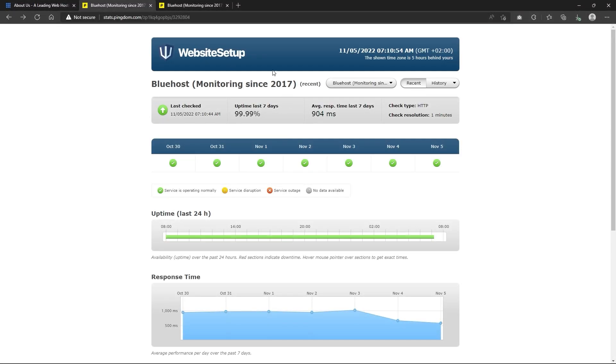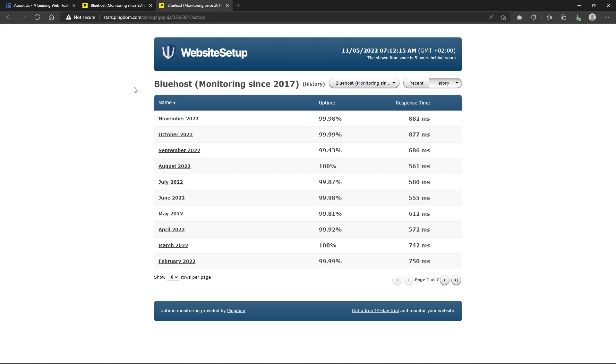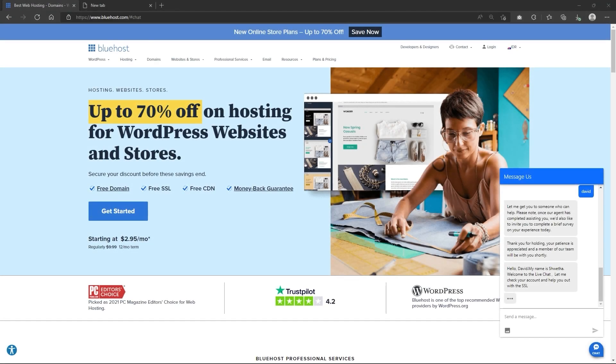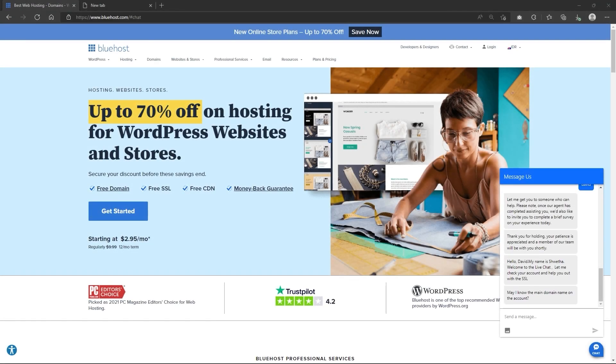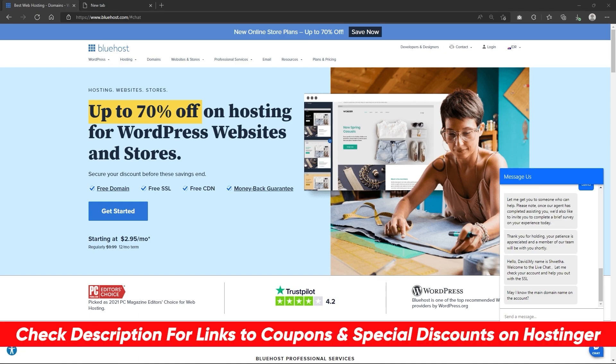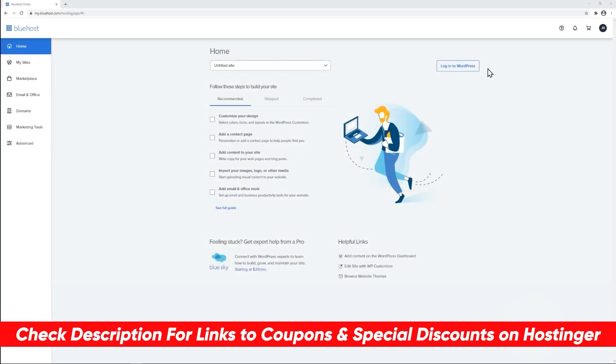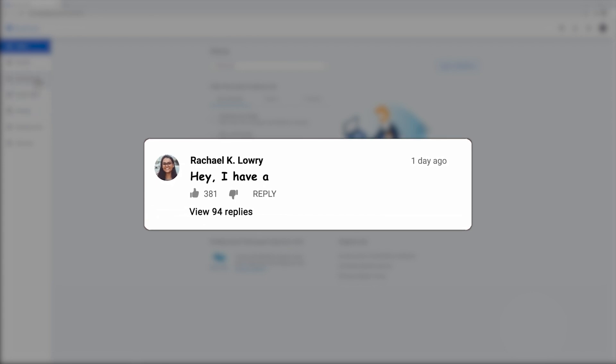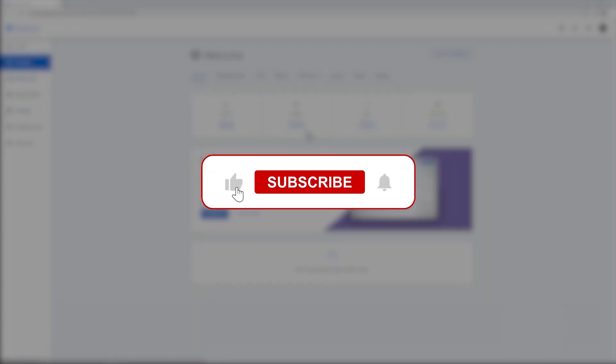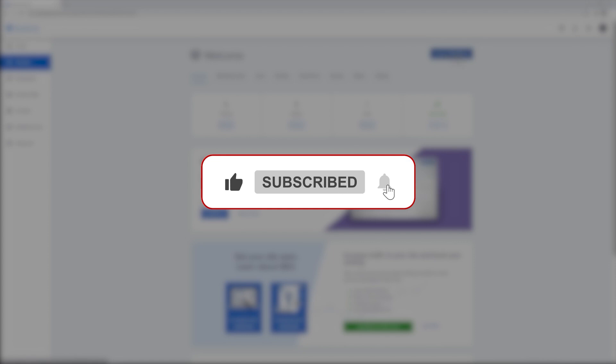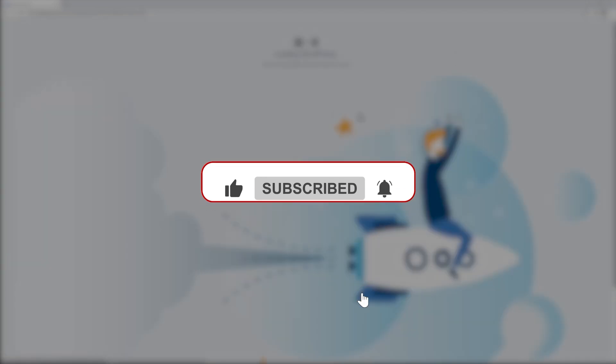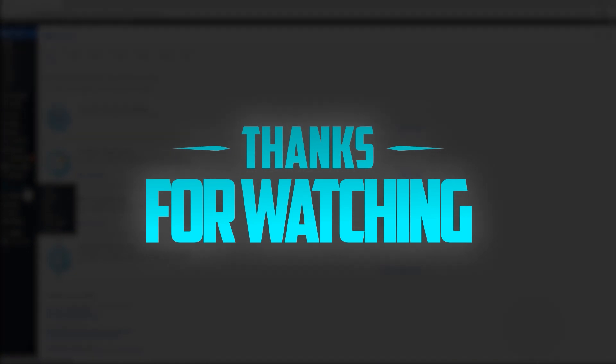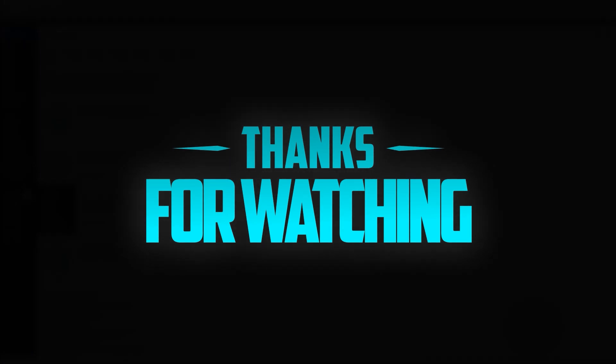But overall, Bluehost delivers decent performance and good value for your money, especially if you're a beginner looking for a great web host, with award winning customer support that'll hold your hand throughout the entire process until your site is up and running. So that'll be it for this review, guys. If you enjoyed it or learned something new, feel free to let me know in the comments down below. And also a like and subscribe would be very helpful for me. And it will keep you guys up to date with future videos and reviews. Thank you guys very much for watching and I'll see you in the next one.